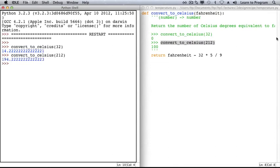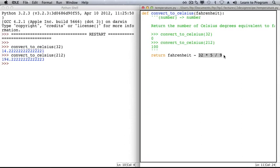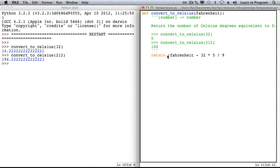You may have already seen the problem. Subtraction has lower precedence than either multiplication or division, and so the subtraction is happening last after we're calculating 32 times 5 divided by 9.